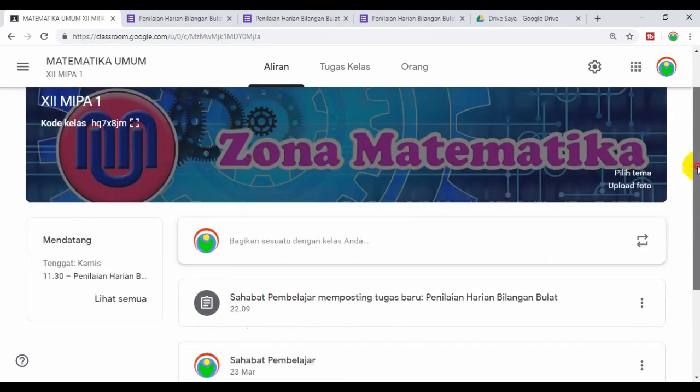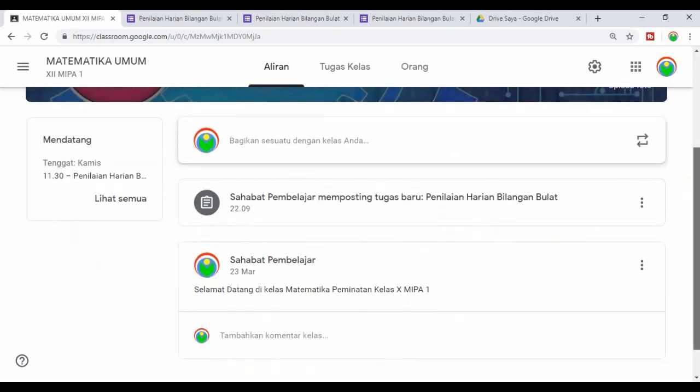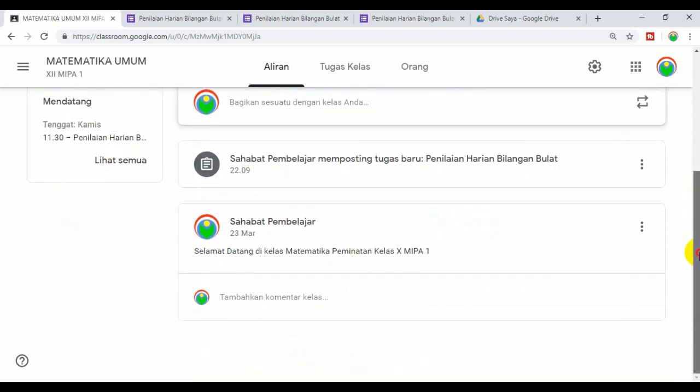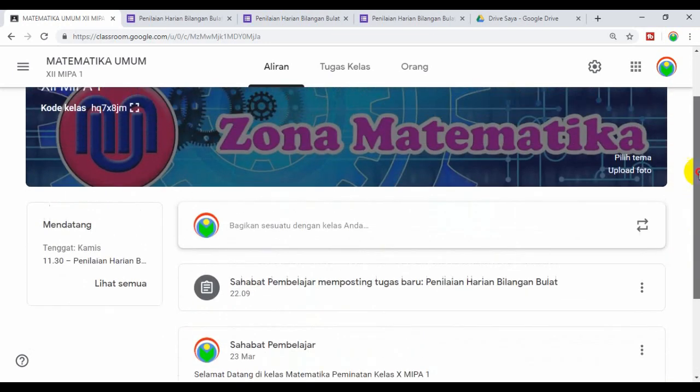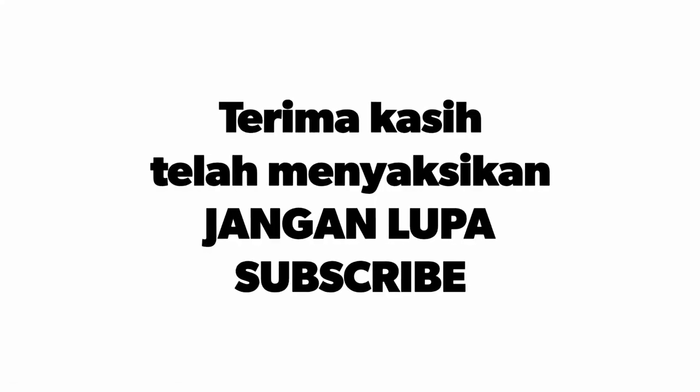Demikian saya pikir cukup sekian. Mudah-mudahan dapat dipahami. Saya akhiri, wassalamualaikum warahmatullahi wabarakatuh.